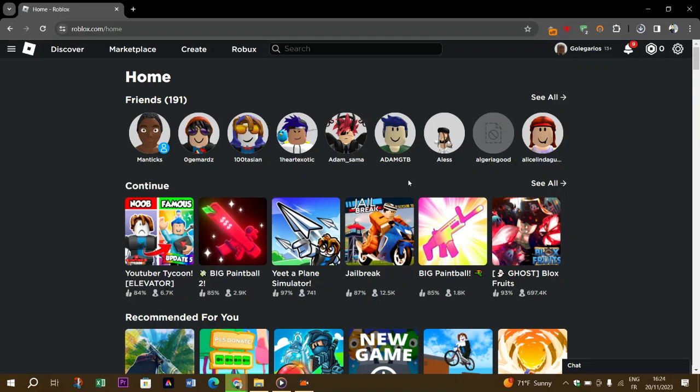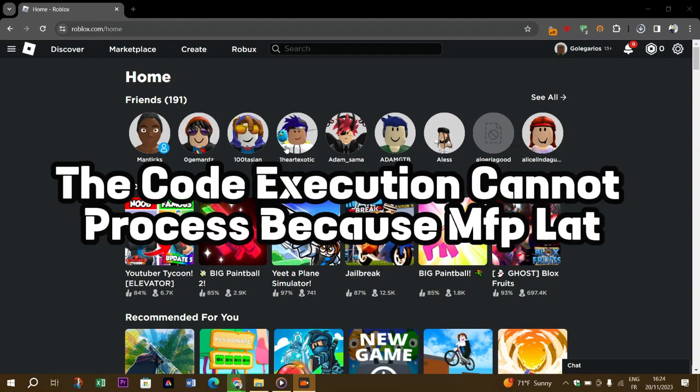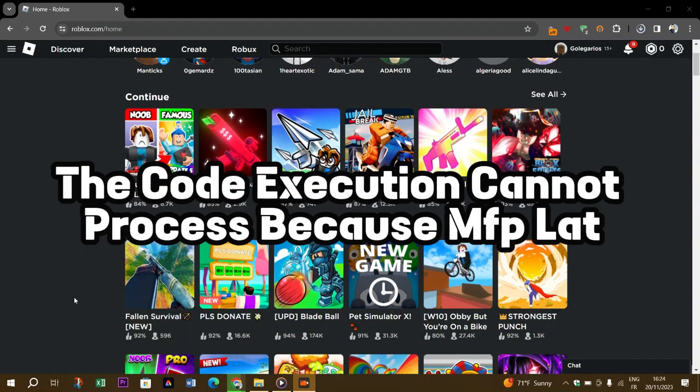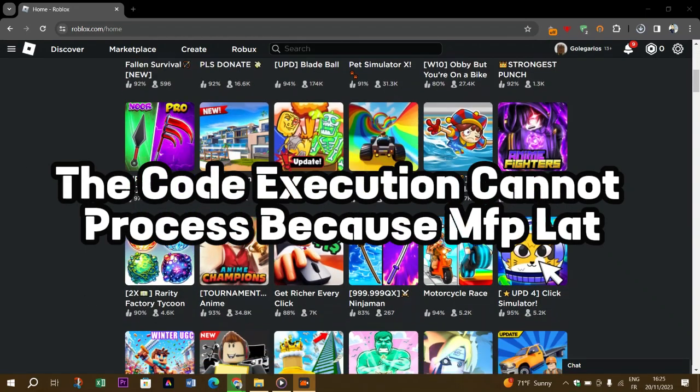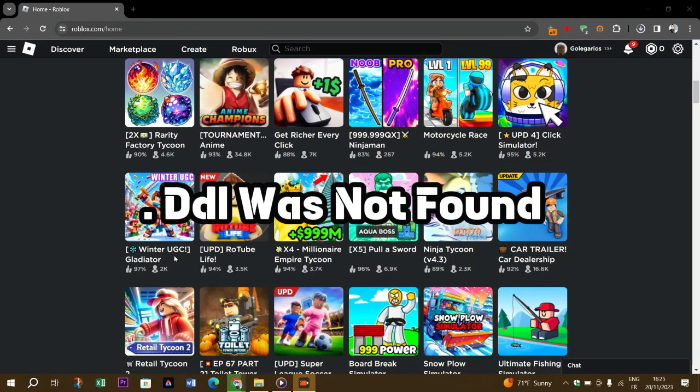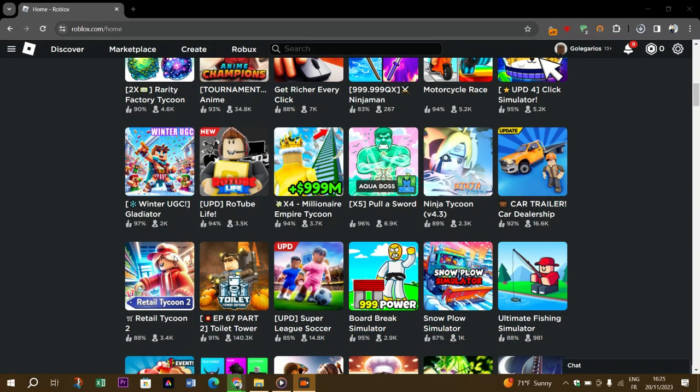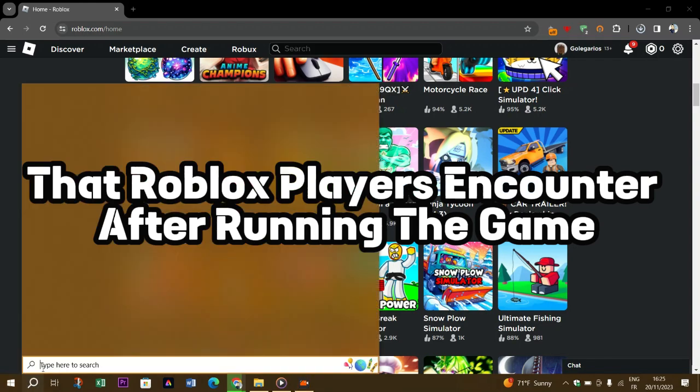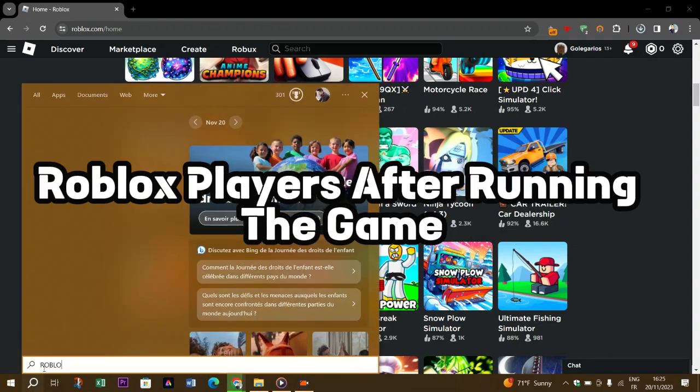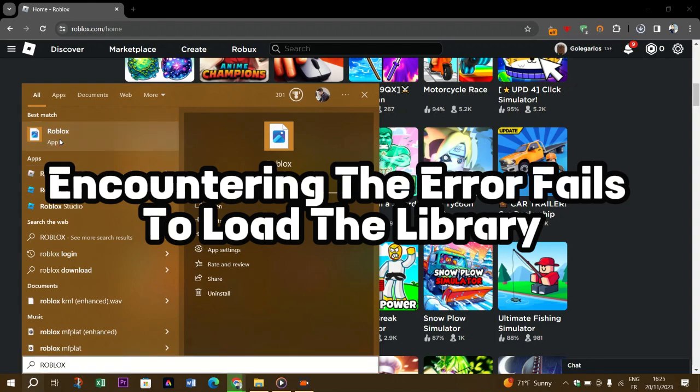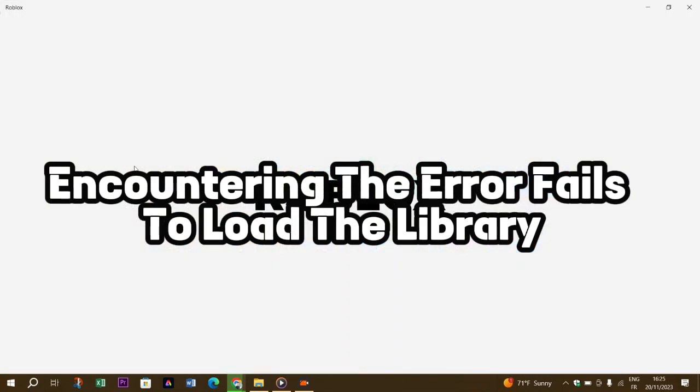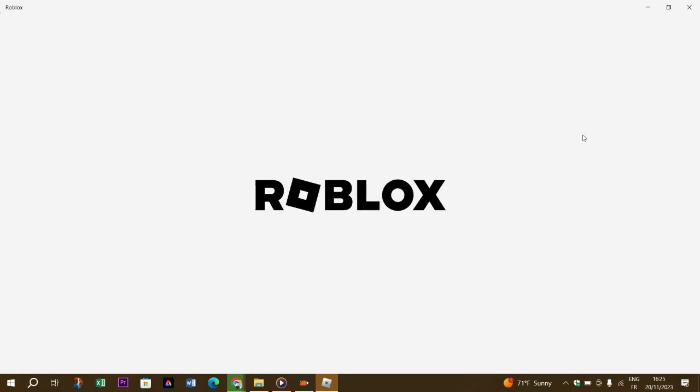Hello guys and welcome back to Triso Digital. In this video we will try to resolve the error: the code execution cannot process because msp.dl was not found. Roblox players encounter this after running the game. Encountering the error failed to load the library restricts their access to the game. If you're facing such a problem, you can find the solution by following suggestions below.